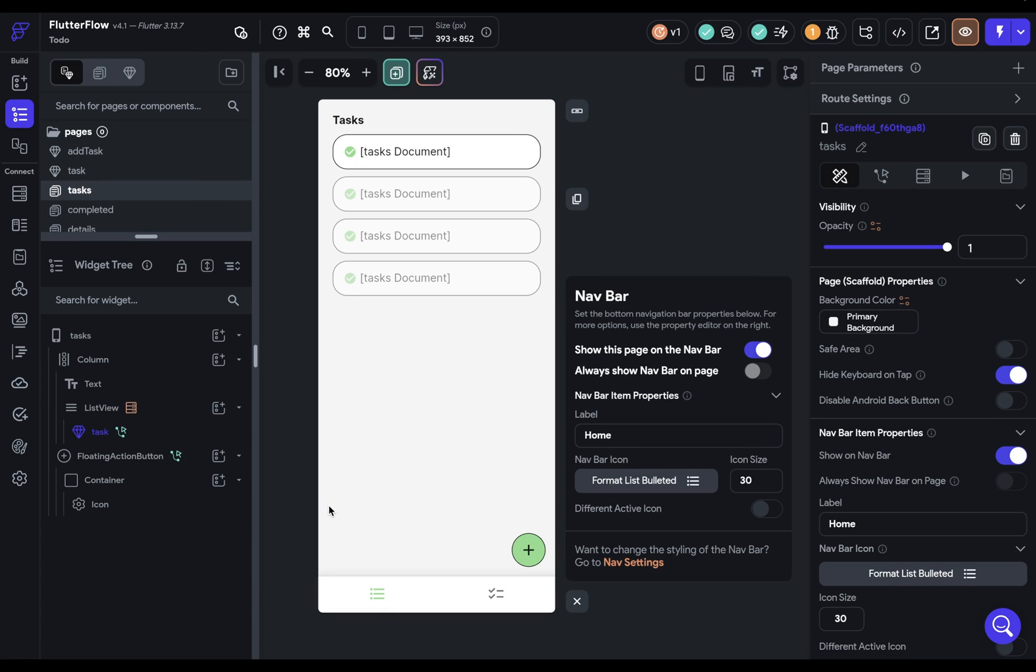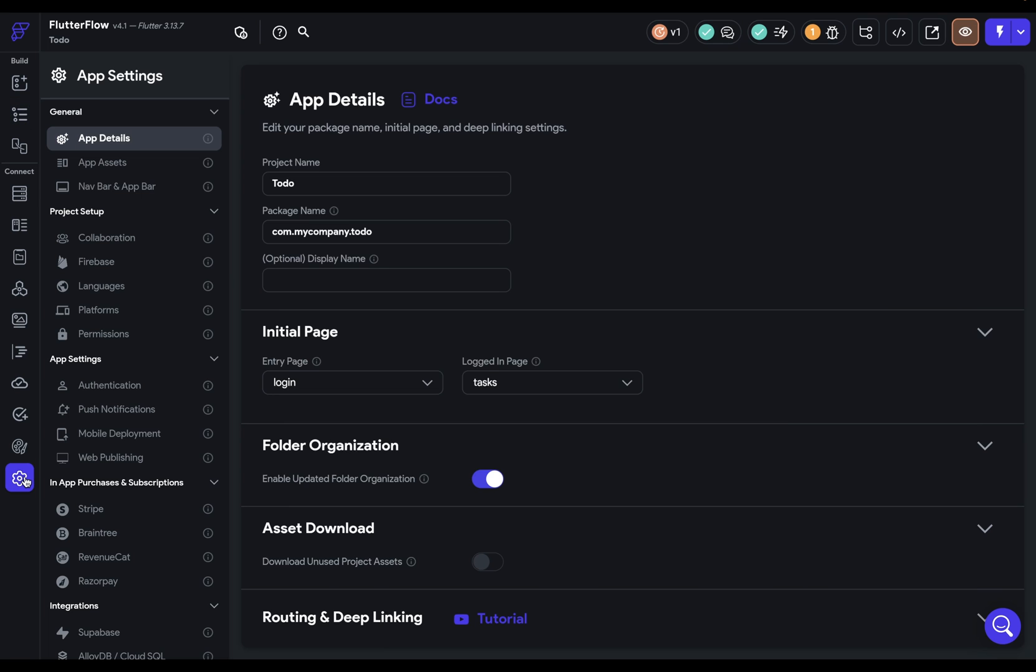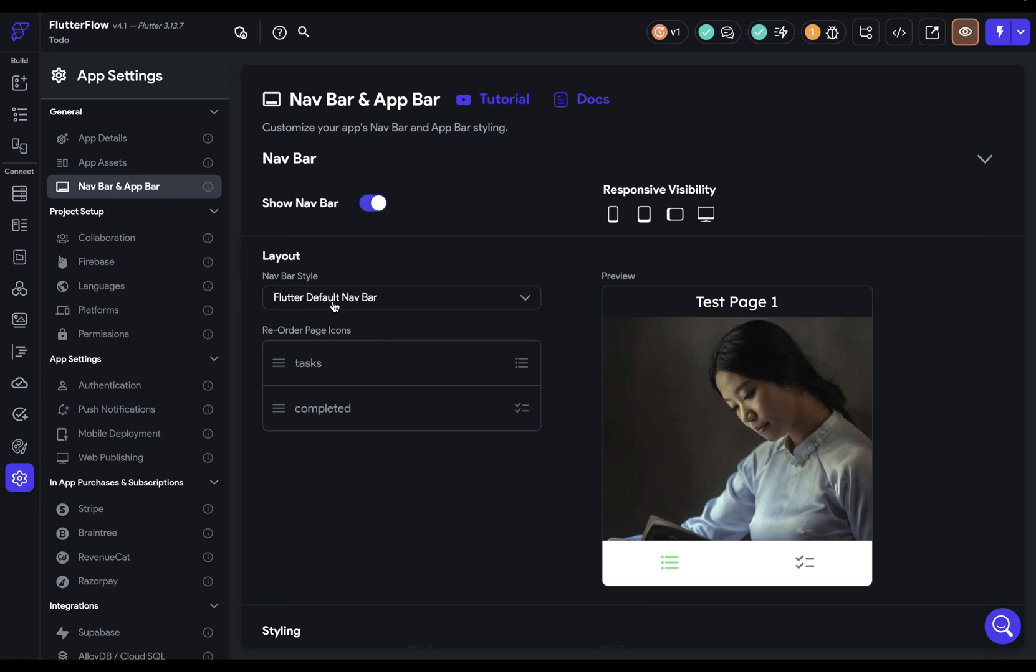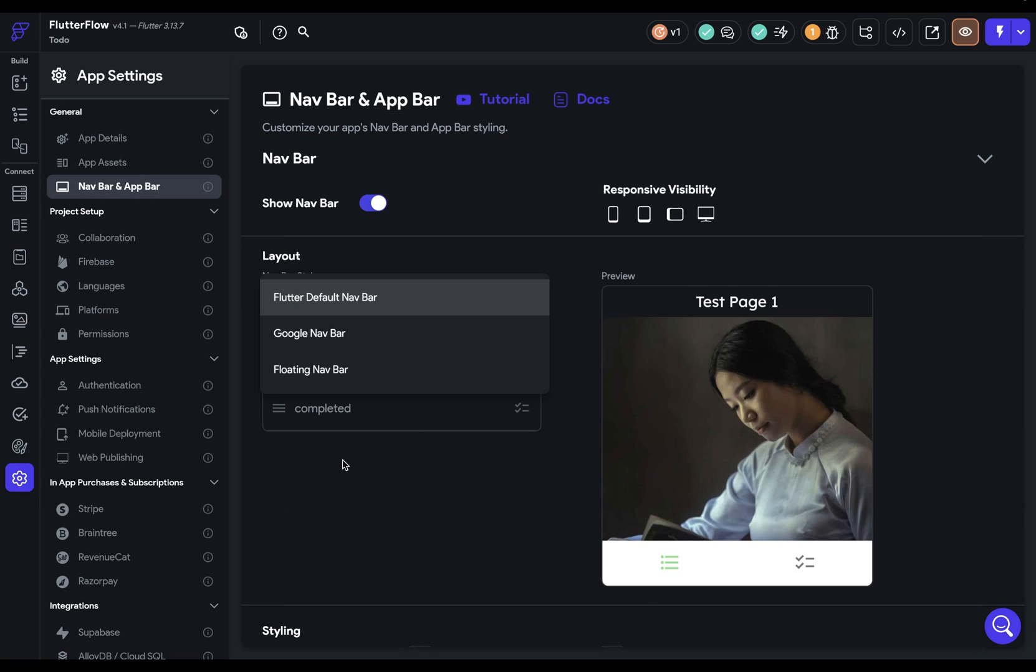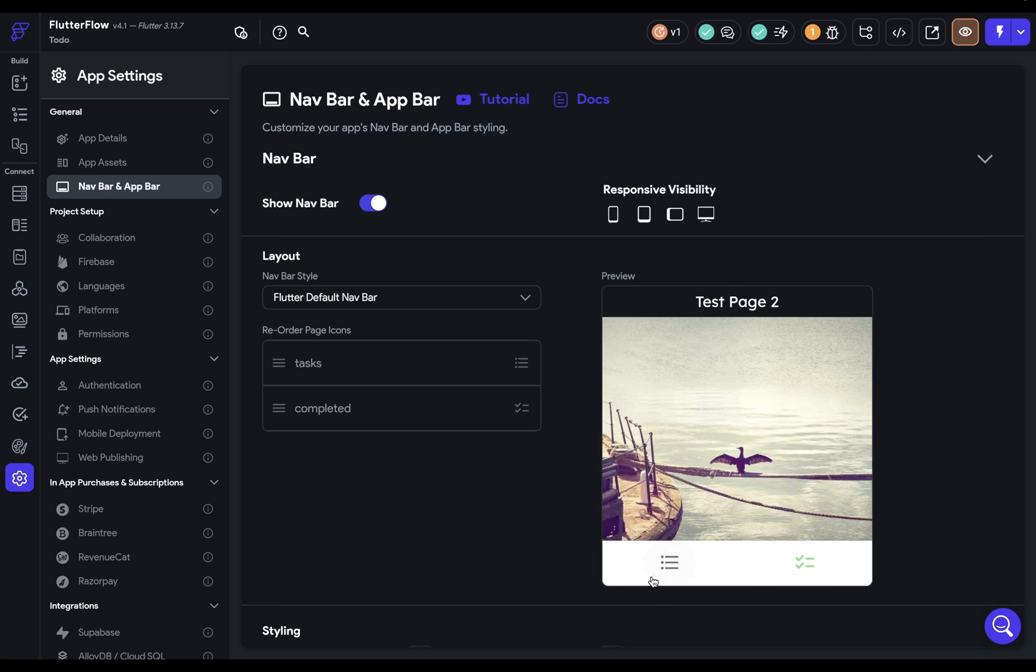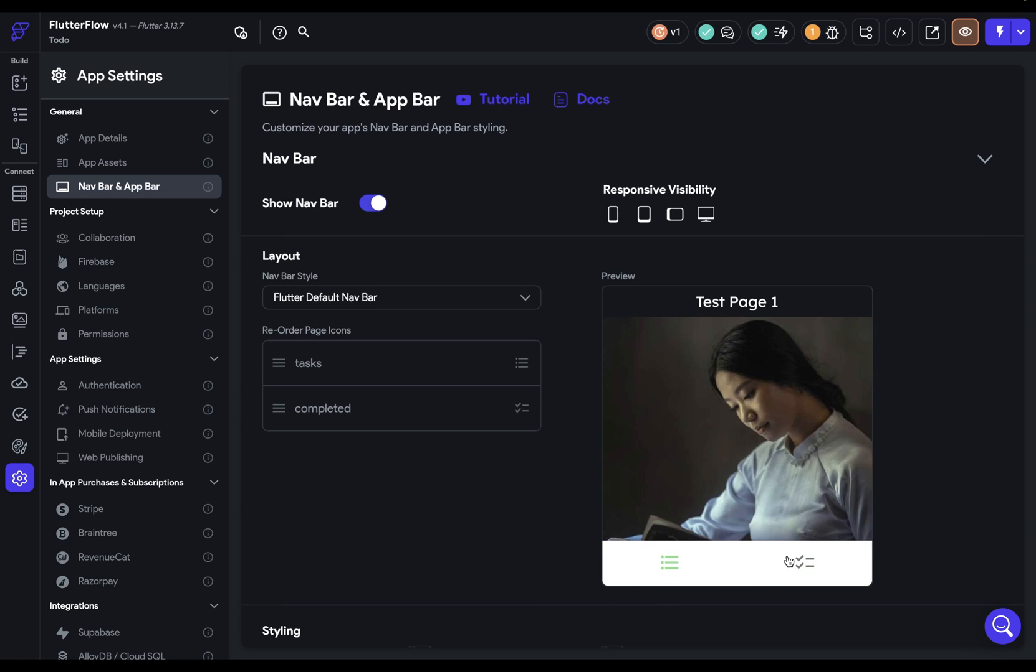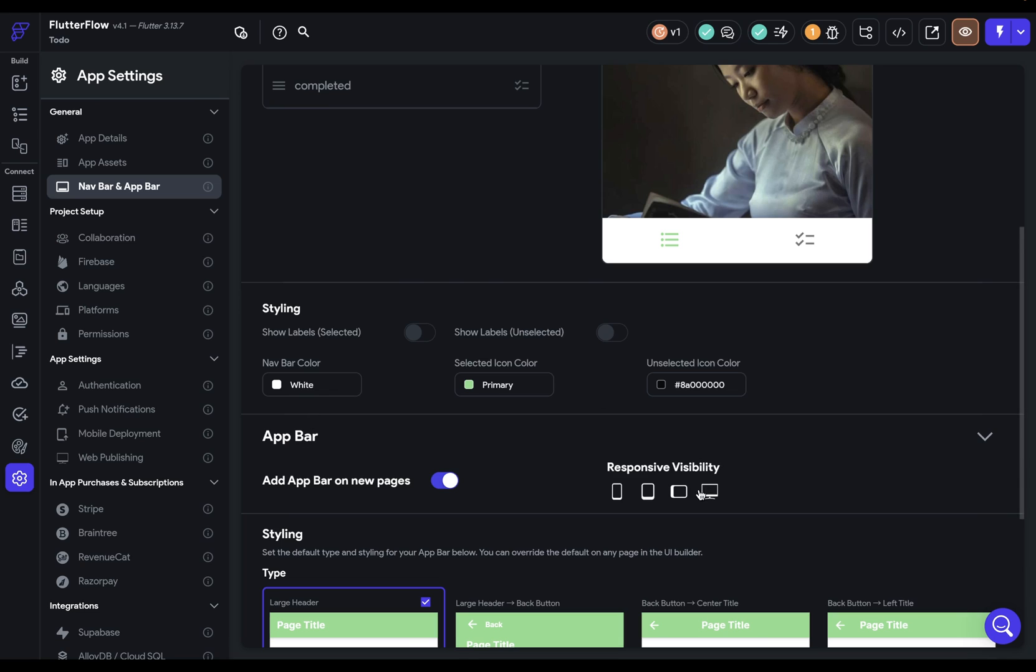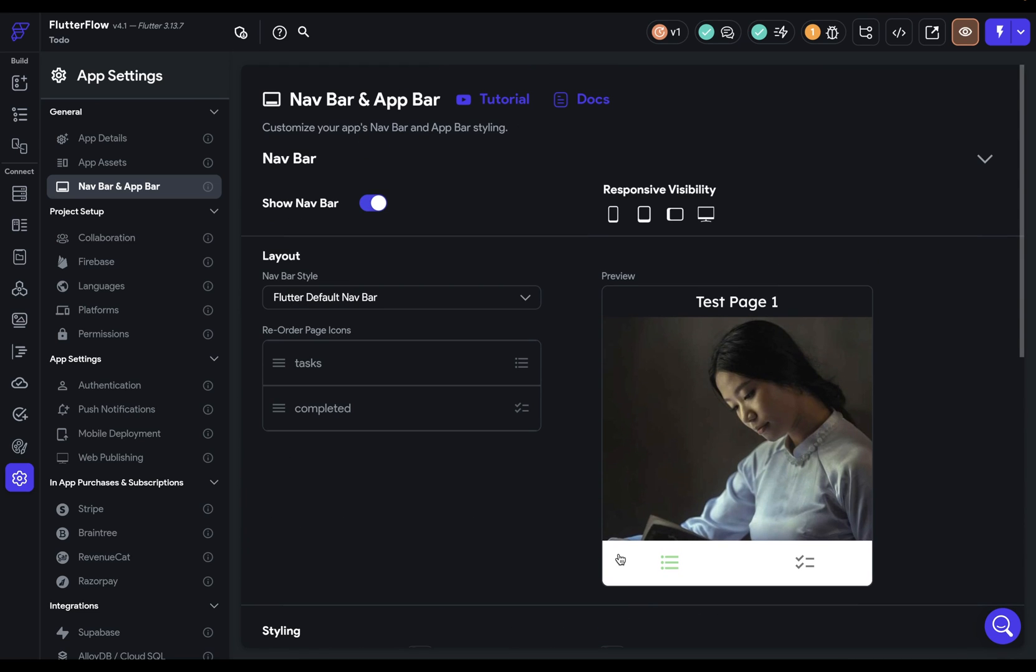Now, if you want more options over the styling of your navbar, you can click here, which will just bring you to this section here in your settings, where you have your navbar style with three to choose from. You can reorder these right here and click through to see how that looks. You also have styling options down here, but we're going to keep all of the defaults, and let's just test this to see what it looks like.